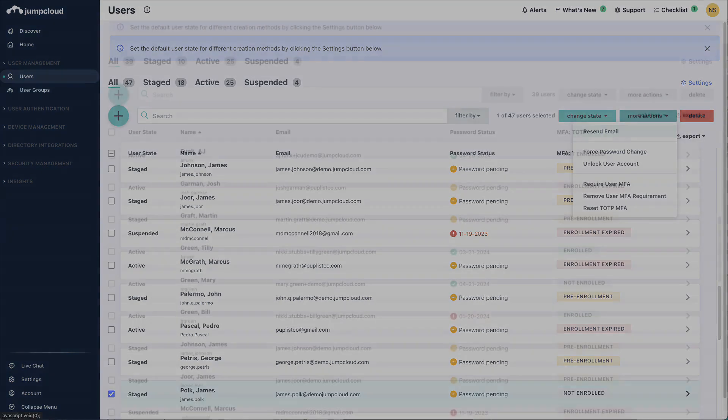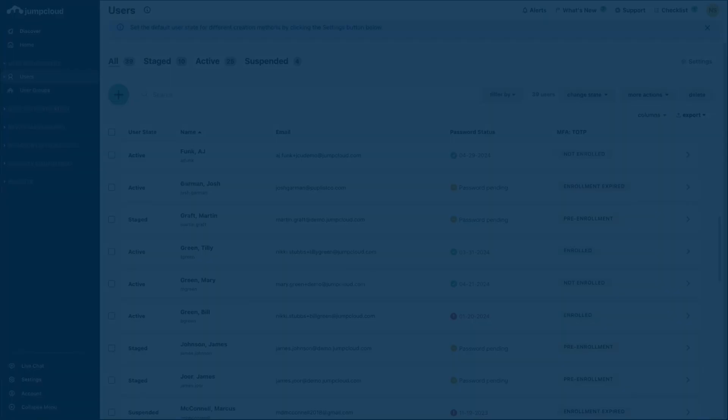If you wish to import users with other attributes, have them automatically bound, activated, and more, check out the tutorial Importing Users via CSV with JumpCloud's PowerShell module. To learn more about importing users from a CSV file in the JumpCloud Admin Portal, check out our Help Center articles.